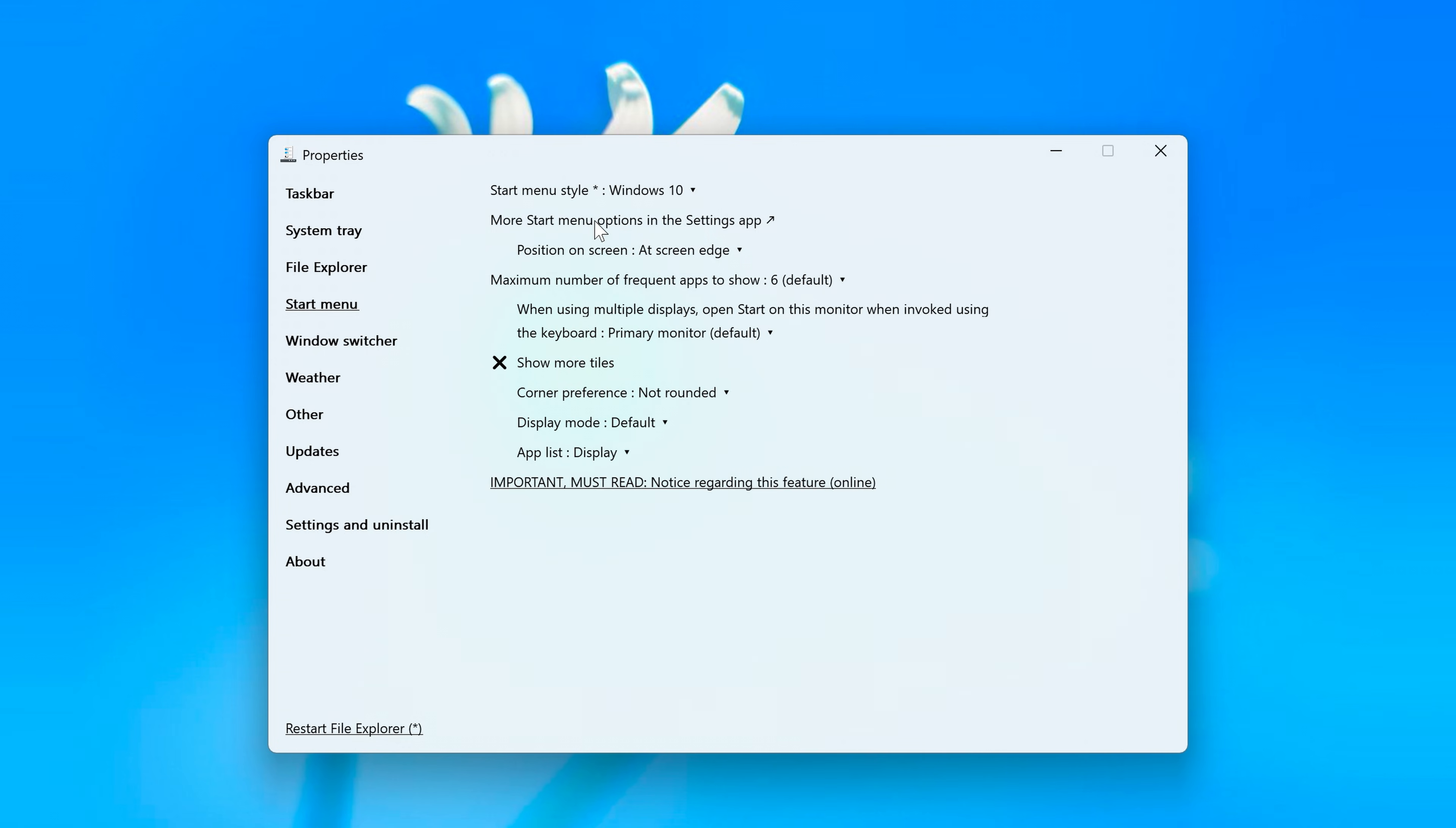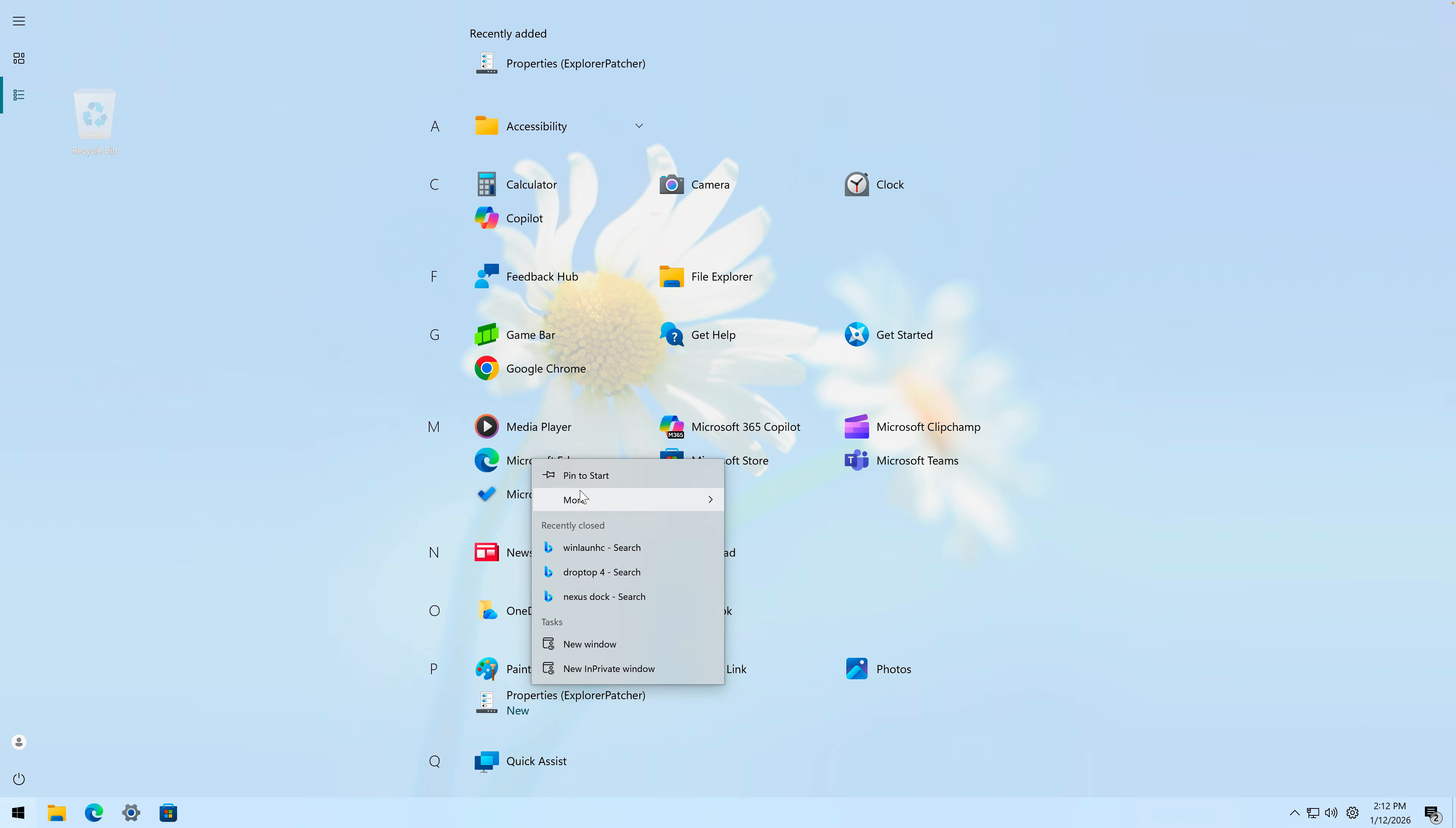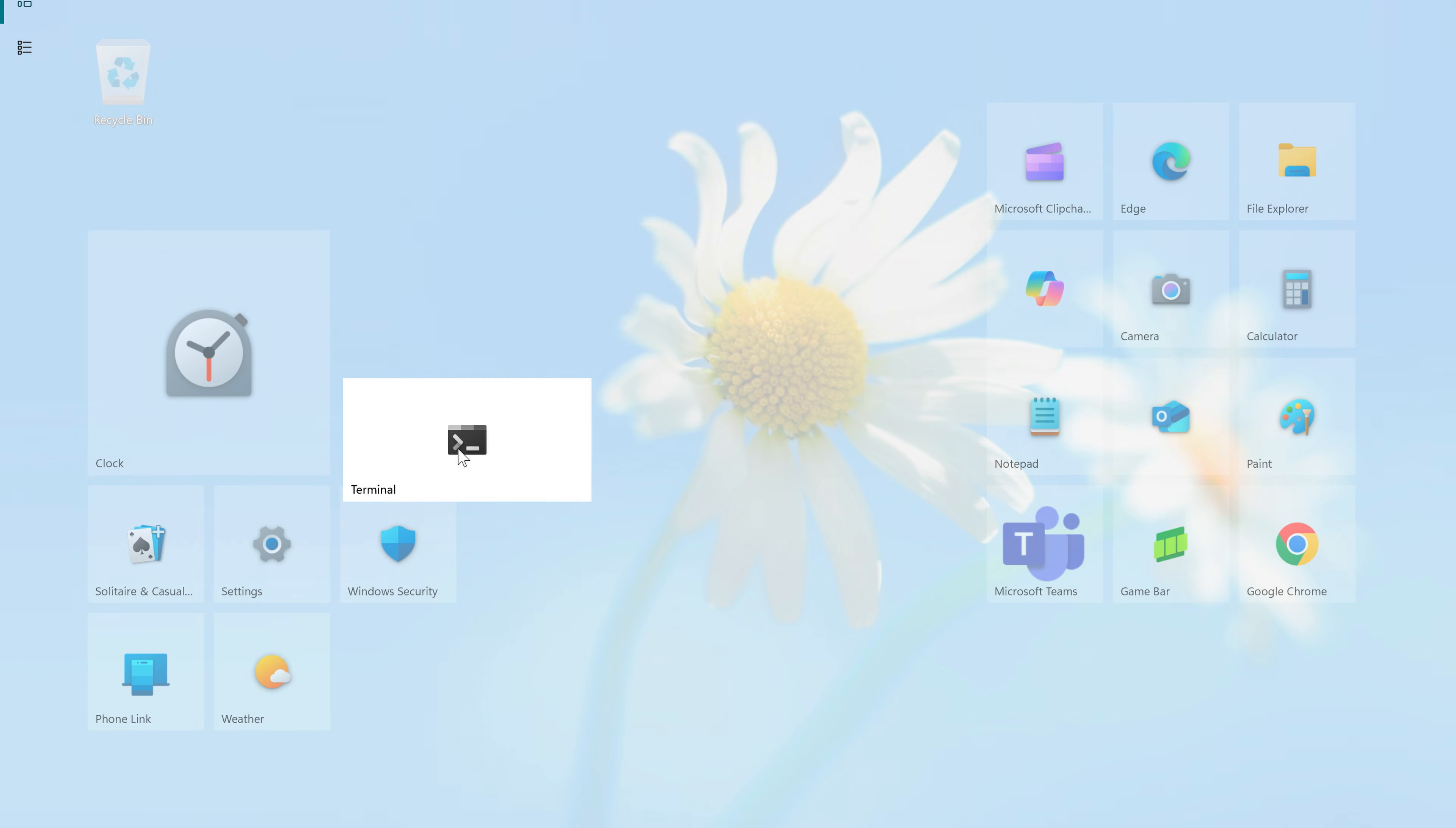Display mode: full screen start. This is what's going to turn everything into a full screen tiles start menu. Let's just pin random apps: Copilot, Camera, Calculator. Okay, this looks great. Resize wide, resize wide.